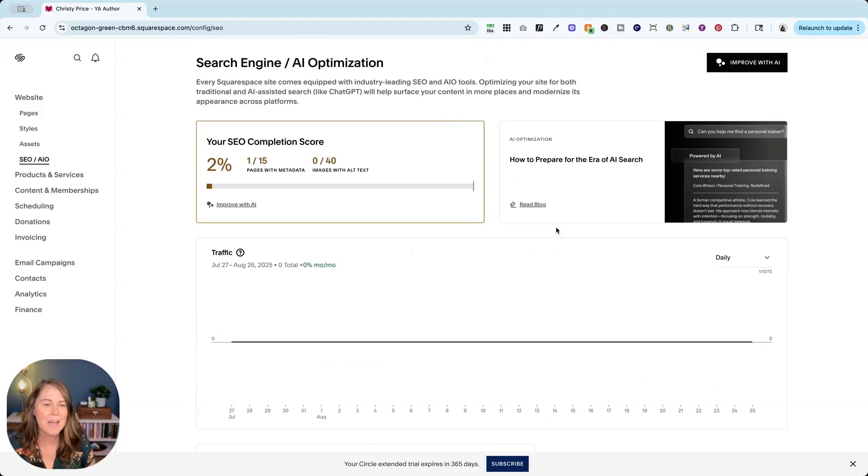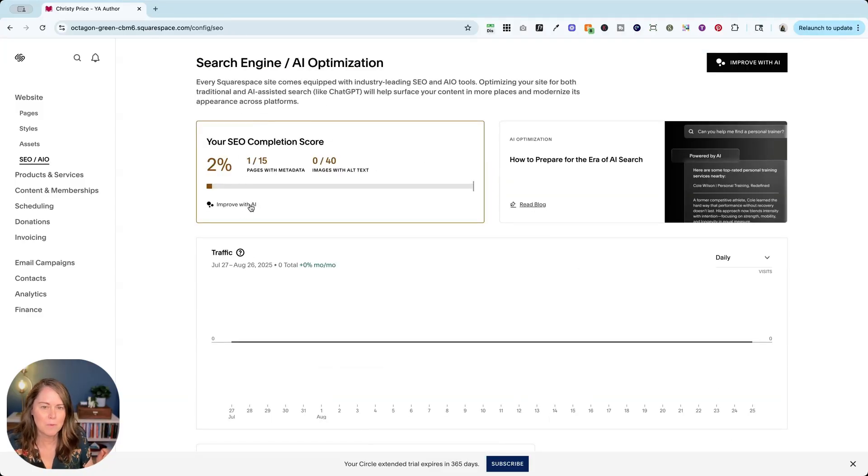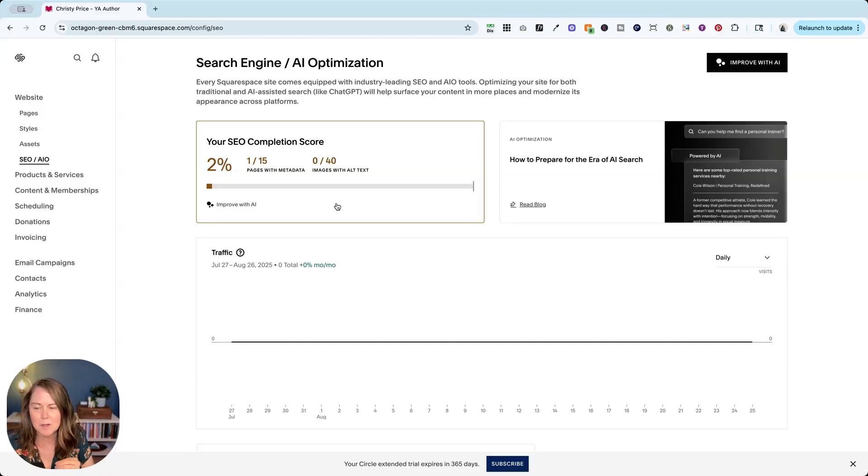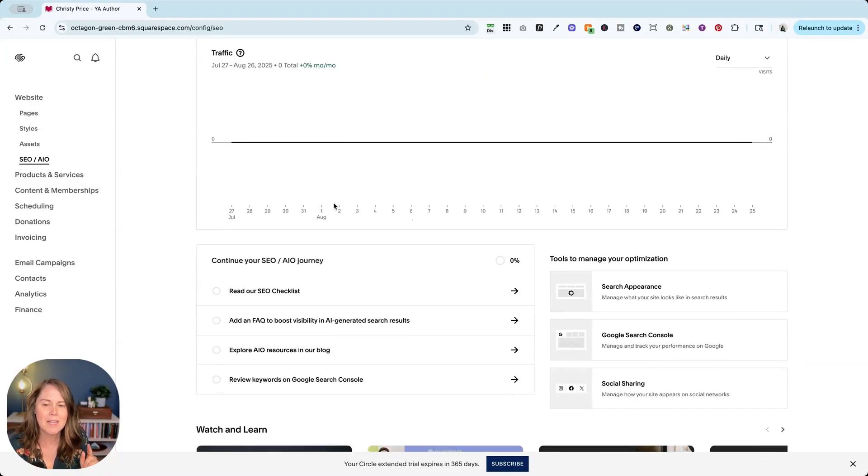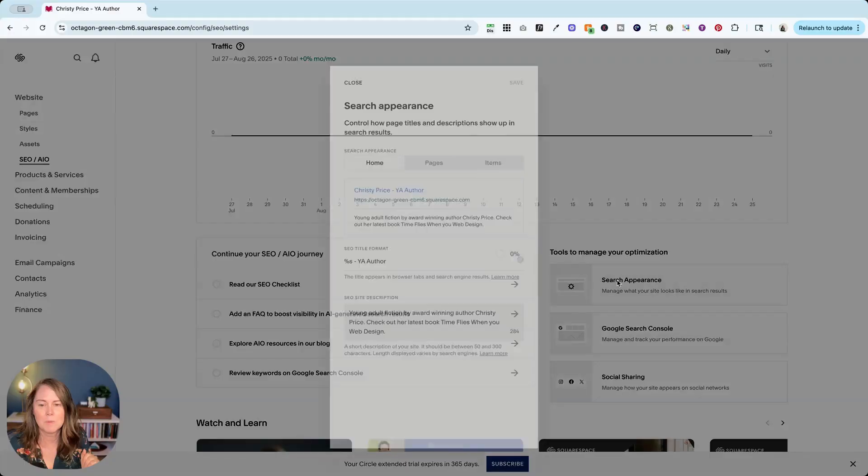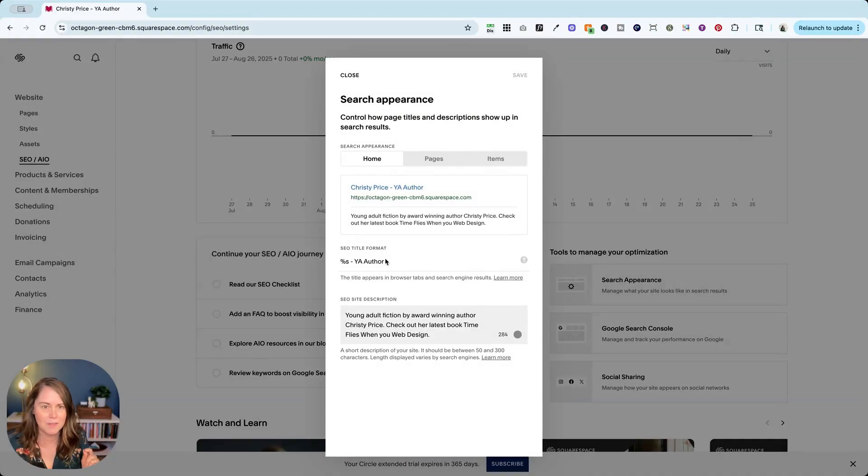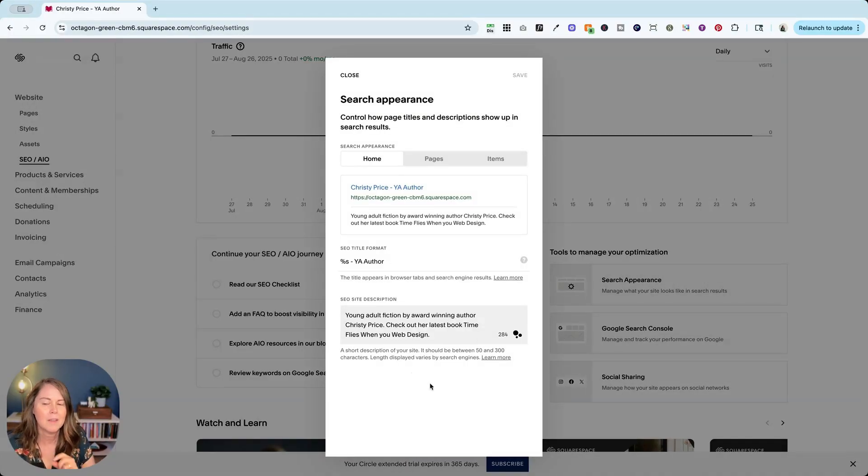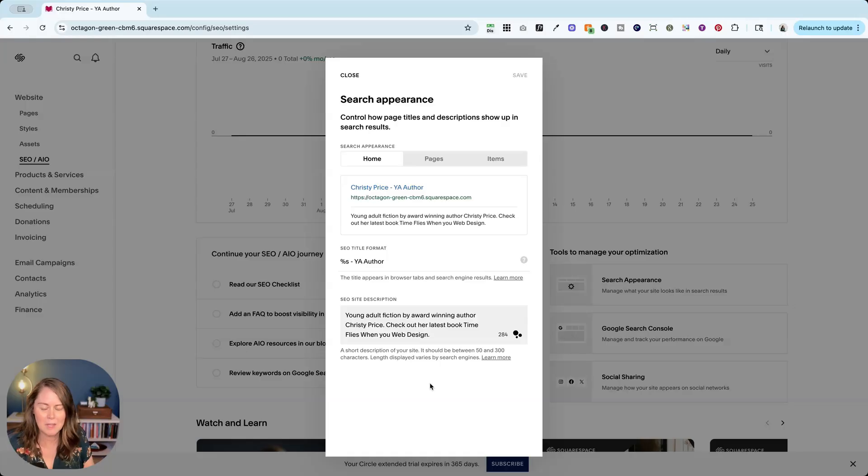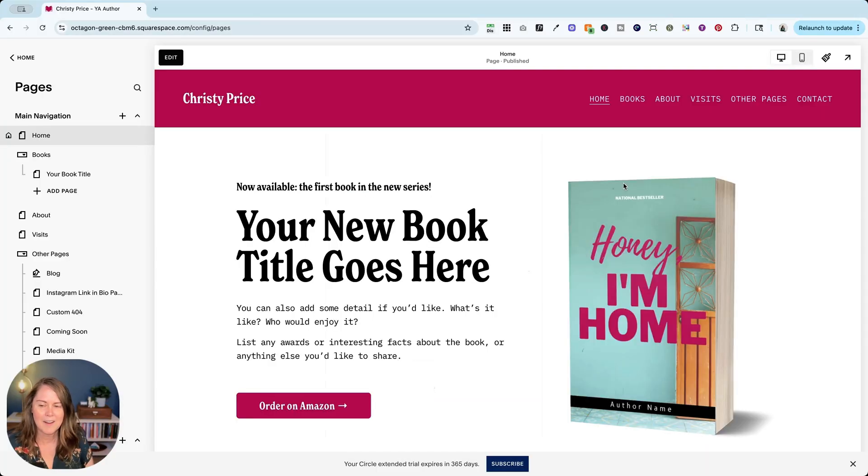Now you can certainly come up here and use this improve with AI option to help you complete your metadata. But I do want you to take some time and really think about this search appearance on your own. Without the help of AI, really think about the keywords and what sets you apart.